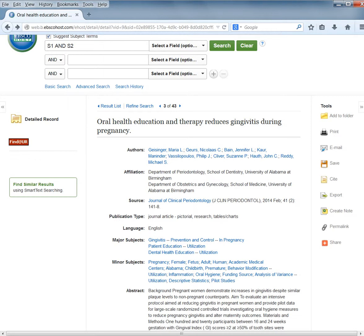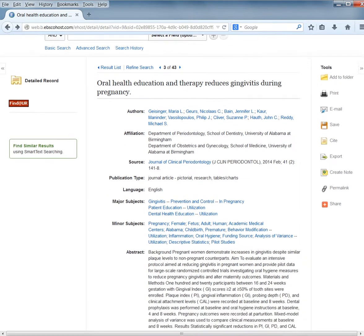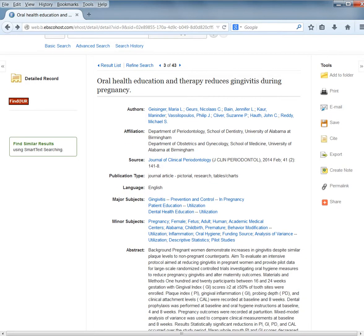Those are the basics of a field. For more information about what you see here, including the tools and the major and minor subjects, please view the next video in this series. Thank you.